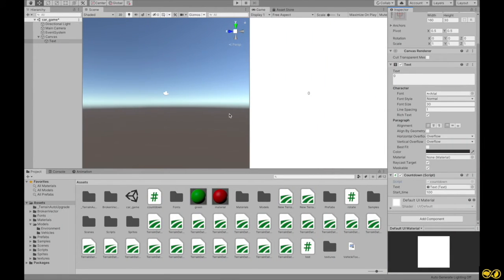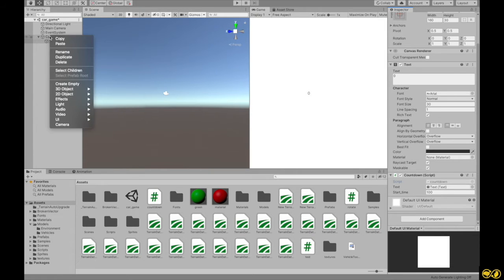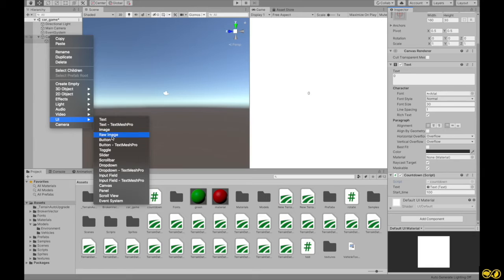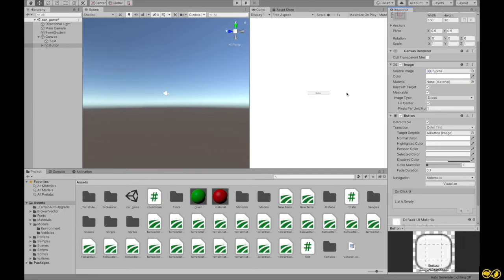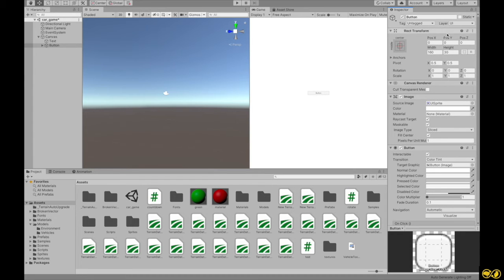Now, let's go to Unity and put a button on the canvas. The button is a UI component. The UI component is a canvas. Let's change the position. The UI component is minus 100.